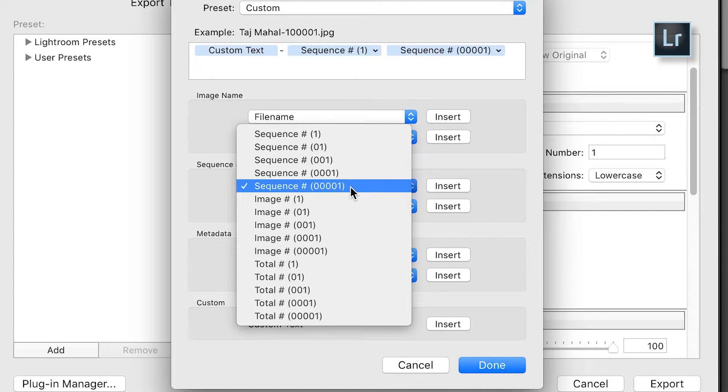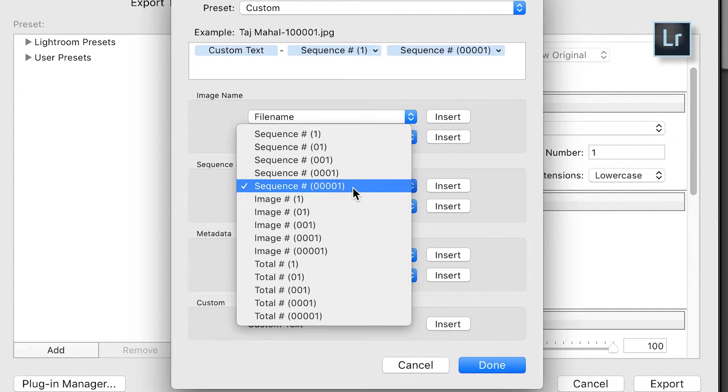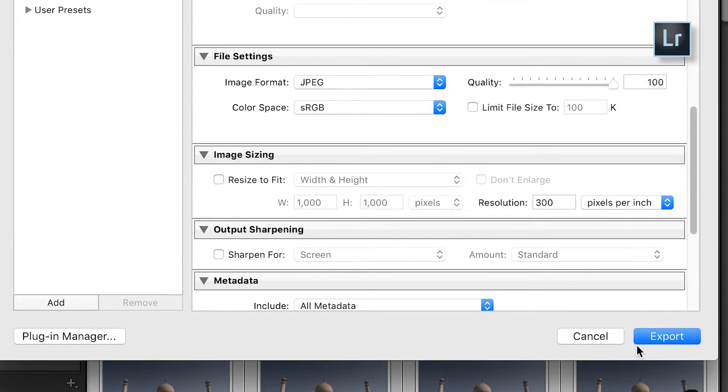When renaming photos sequentially, make sure they are renamed with the same number of digits. For example, image 1 is one digit, but image 100 is three digits. To prevent Photoshop from mistakenly combining photos, I rename using five digits starting at 00001, so image 1 becomes 00001 and image 100 becomes 00100. Then click Done, go to File Settings, set output as JPEG, set color space as RGB, and click Export.